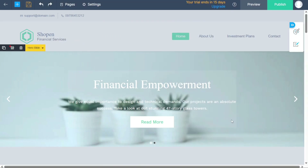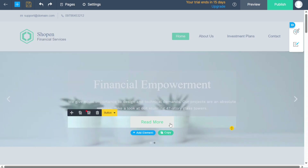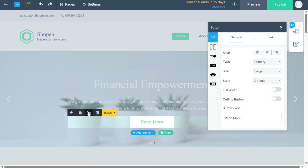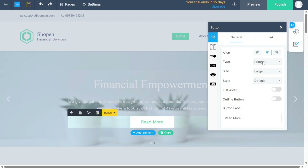Customizing buttons within your website follows a similar procedure. Simply click on the button element you want to modify, and click on the settings option to access the button customization settings. Within the settings, you can make various adjustments including altering the alignment, type, size, style, and link associated with the button. These options ensure that buttons on your website align with your desired aesthetics and serve their intended purpose effectively.